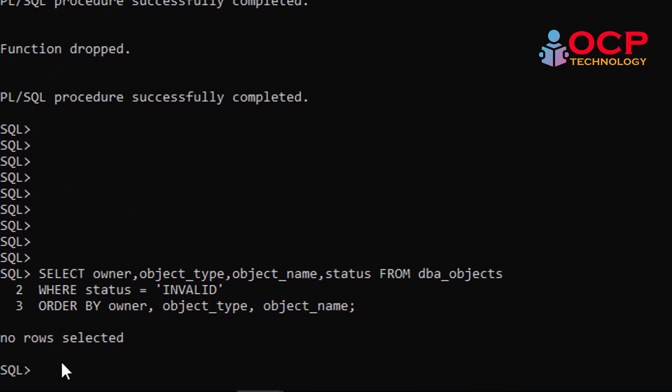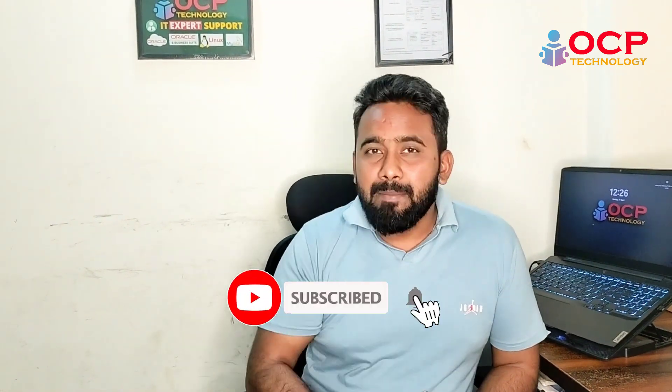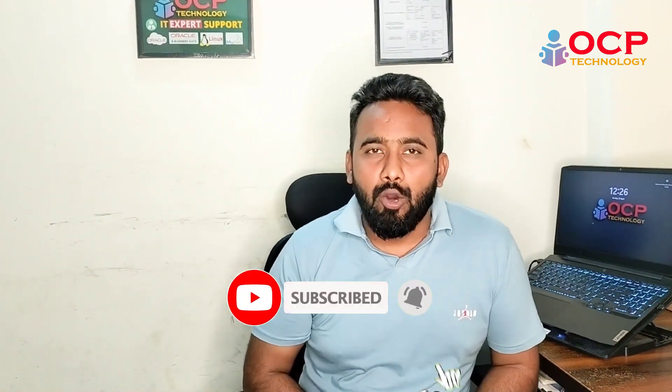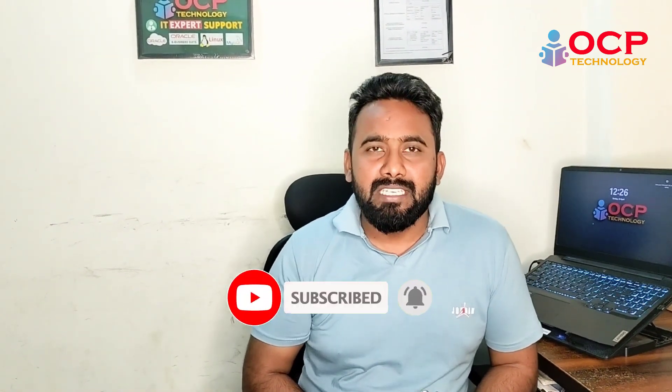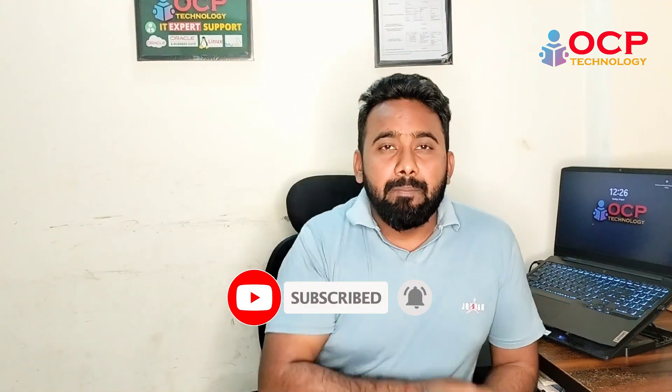no invalid objects. So finally, our patching has been completed. Hey guys, I hope you really learned something from this video. If yes, please write your feedback in the comment box. And if you are new on my YouTube channel, please subscribe to OCP Technology and press the bell icon so that you will get all my new video notifications. Thanks for watching. See you in the next video. Till then, take care and bye-bye.